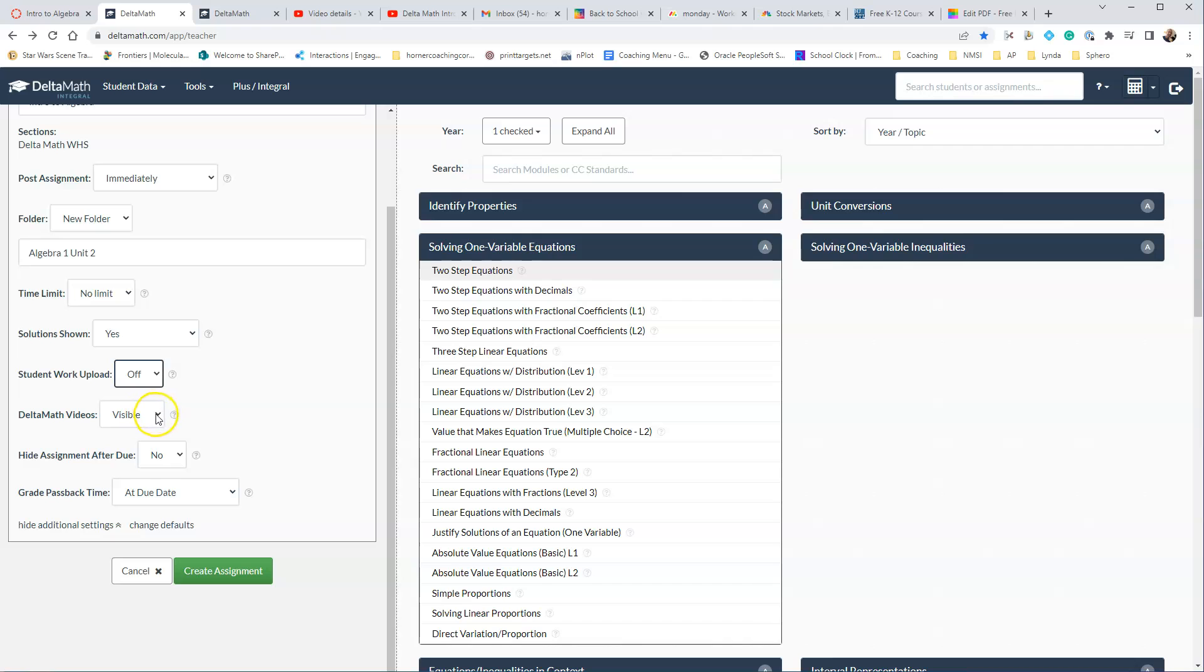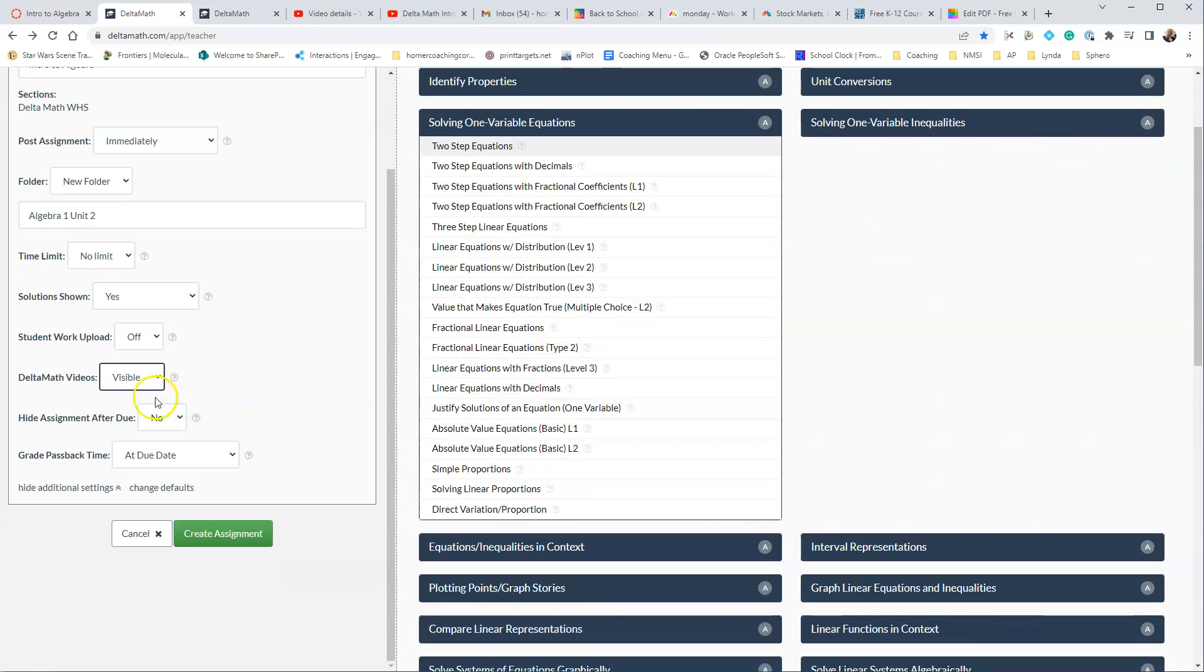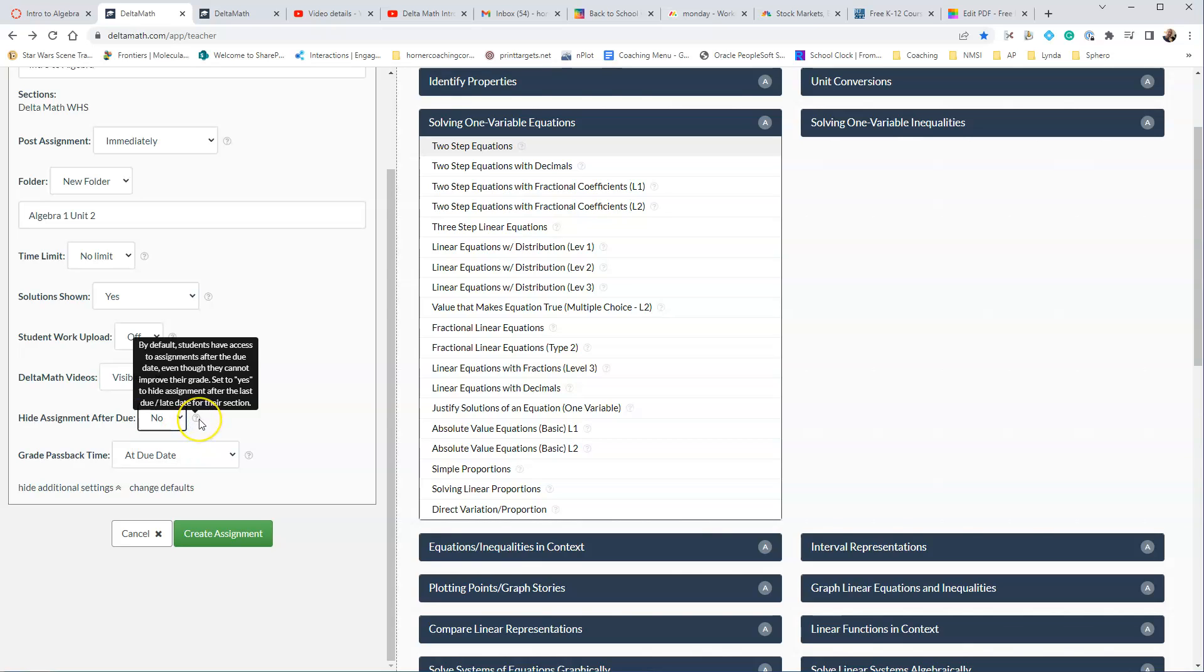The Help videos. You can turn those on and off. Totally up to you. And then you can hide the assignment after Due. So that's a yes or a no. And remember these little question marks on the side will talk a little bit more about what each one of these mean.